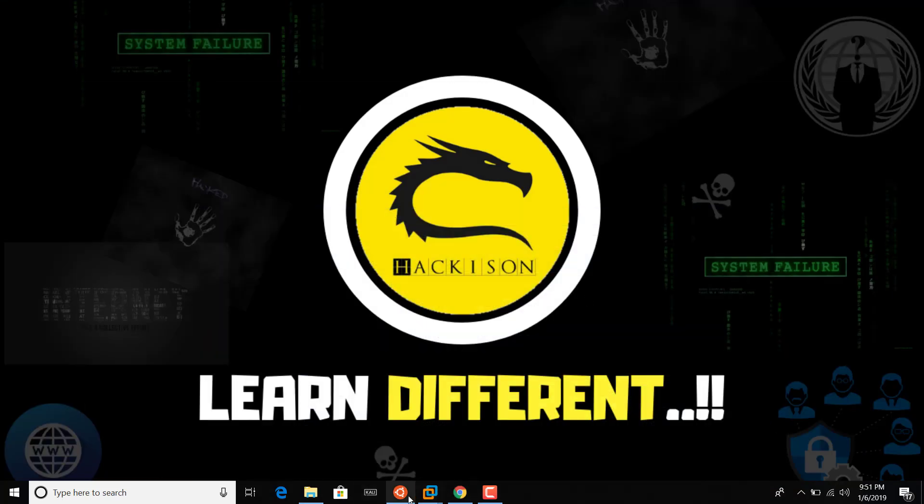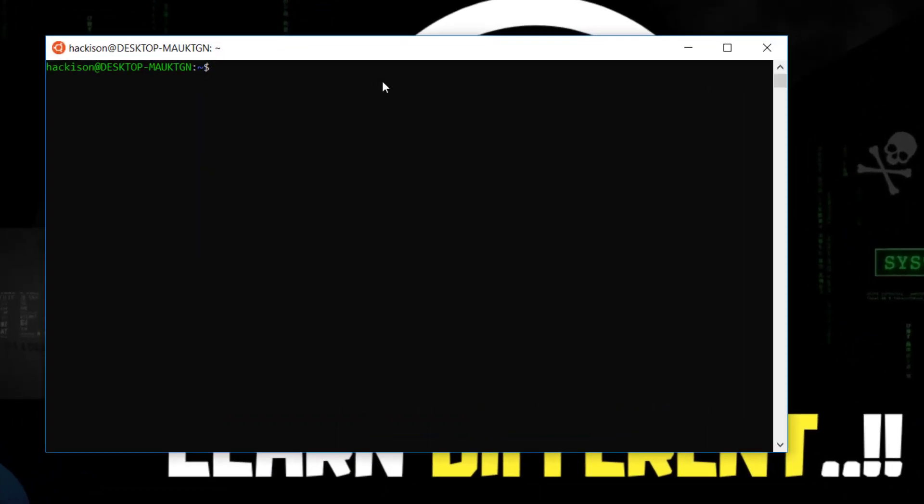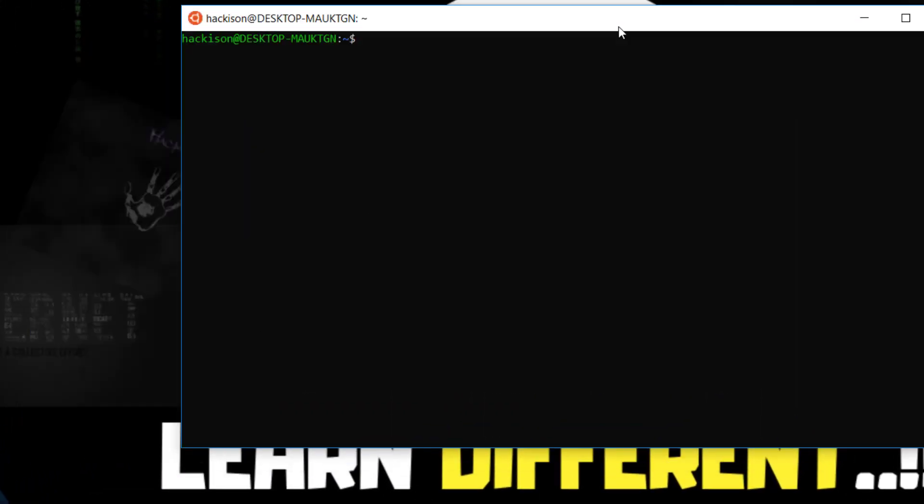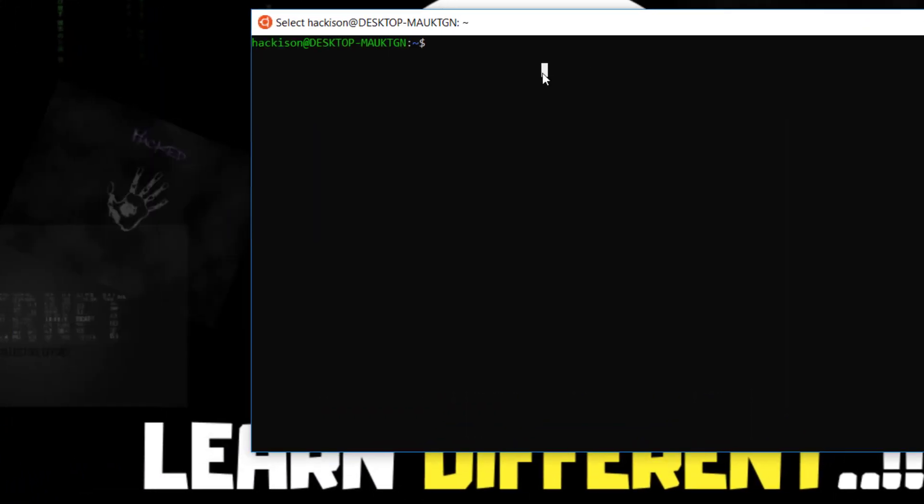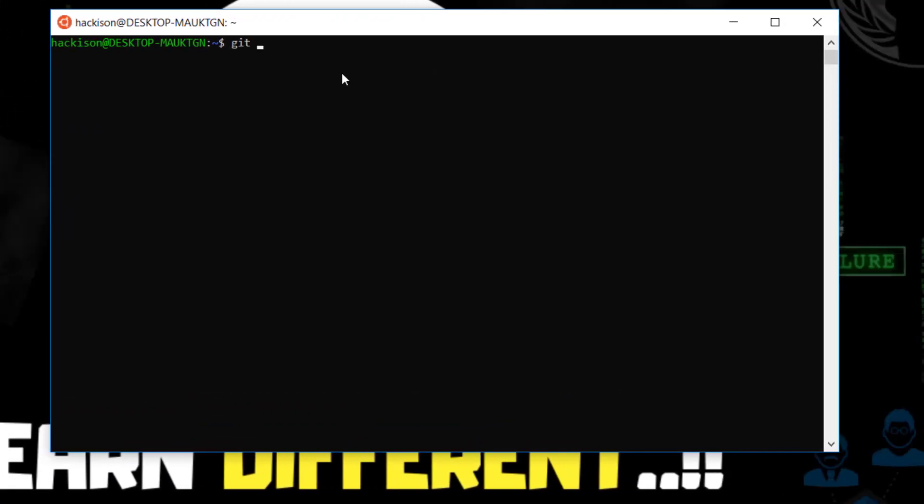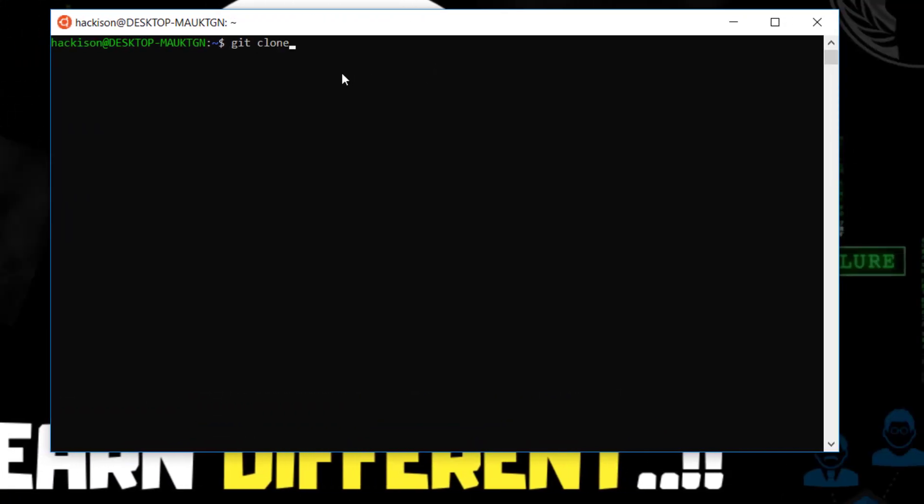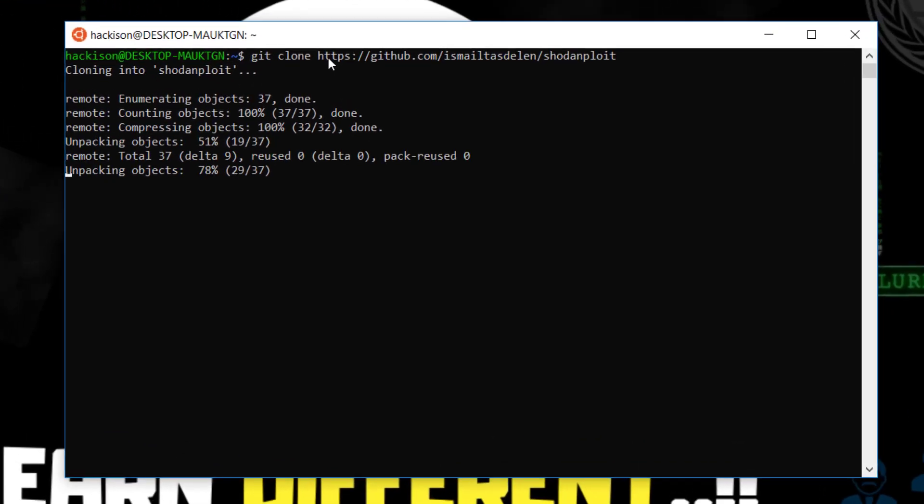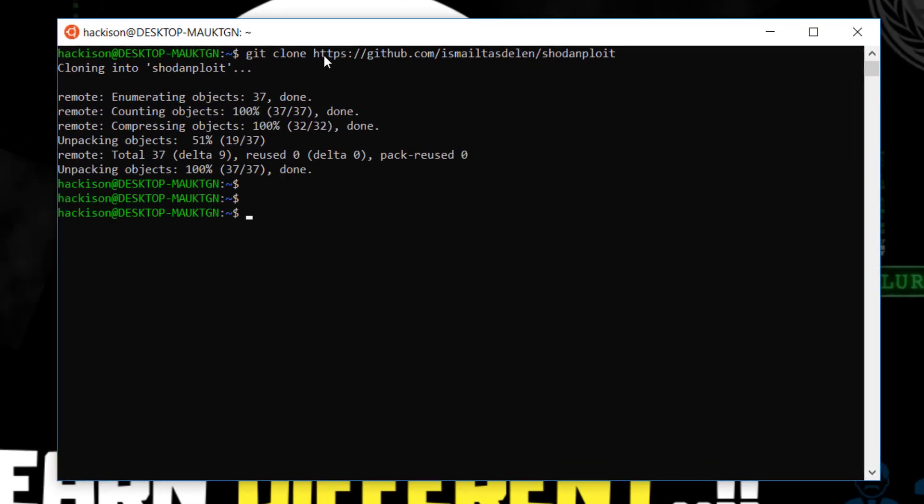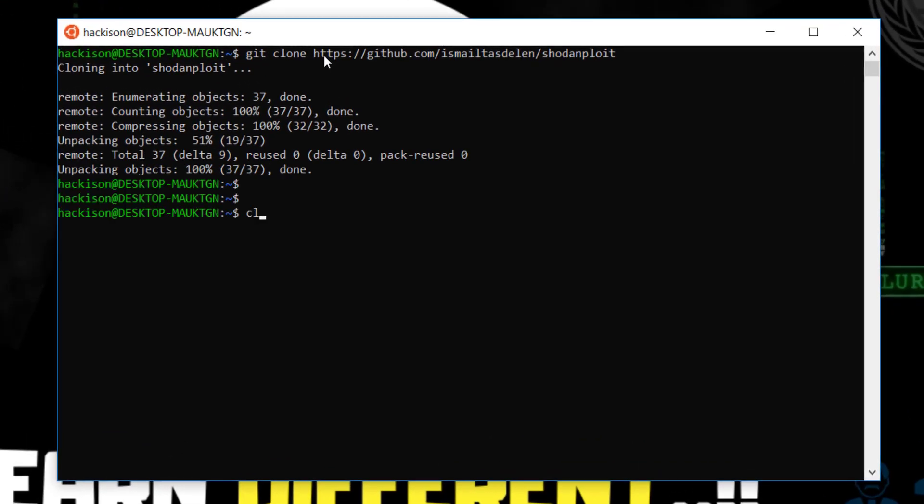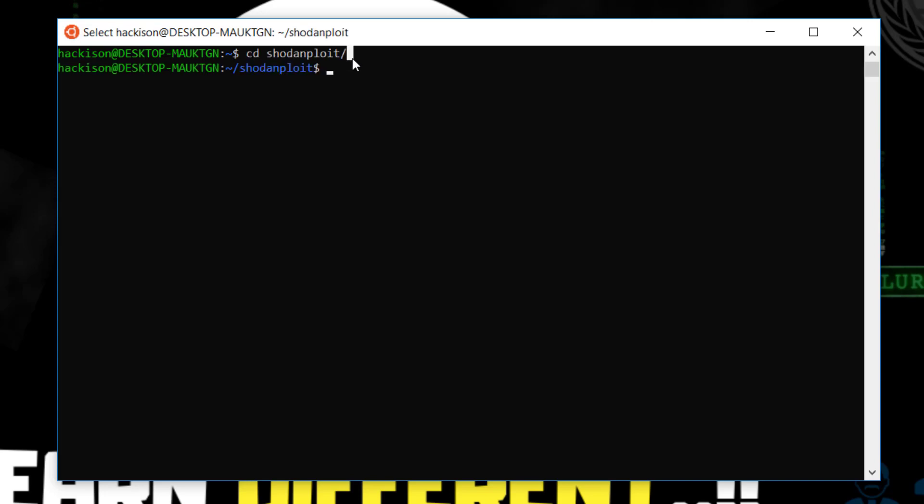Open up your terminal. As usual I'm using the Ubuntu subsystem. Git clone space link and hit enter. This will clone that Shodan Sploit repository. It has successfully cloned. Let me clear it off and move on to that folder Shodan Sploit and let me list out.